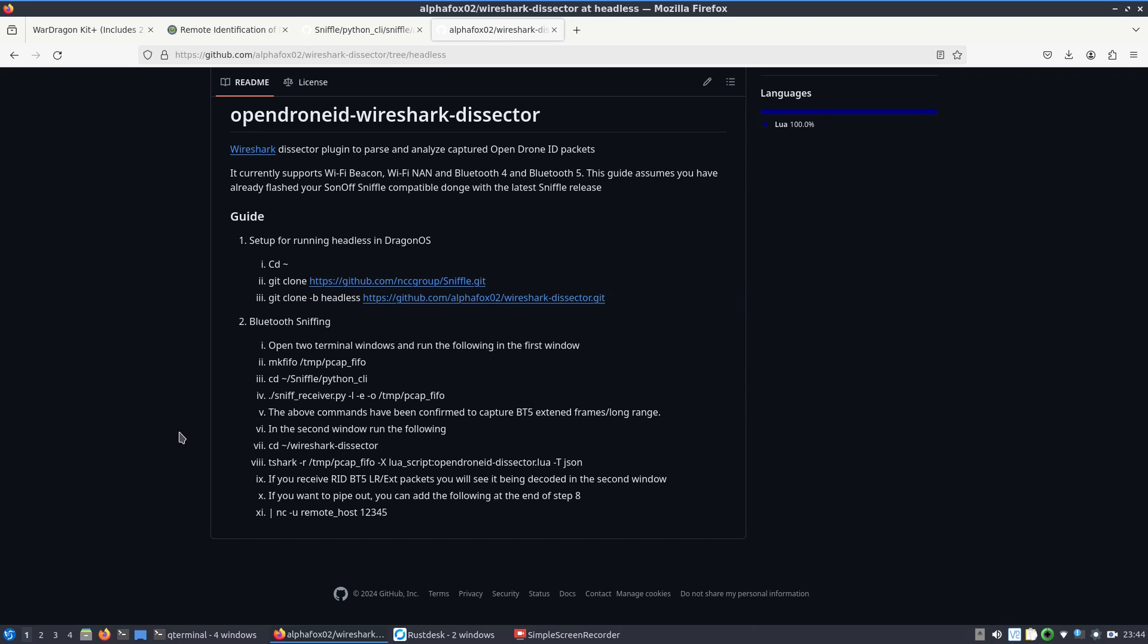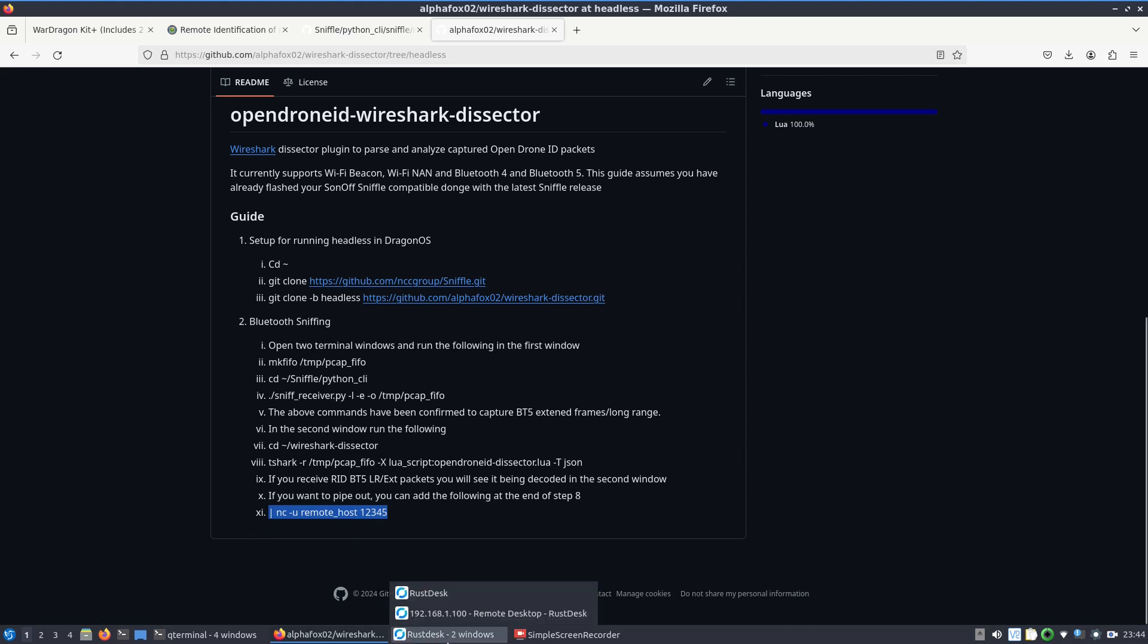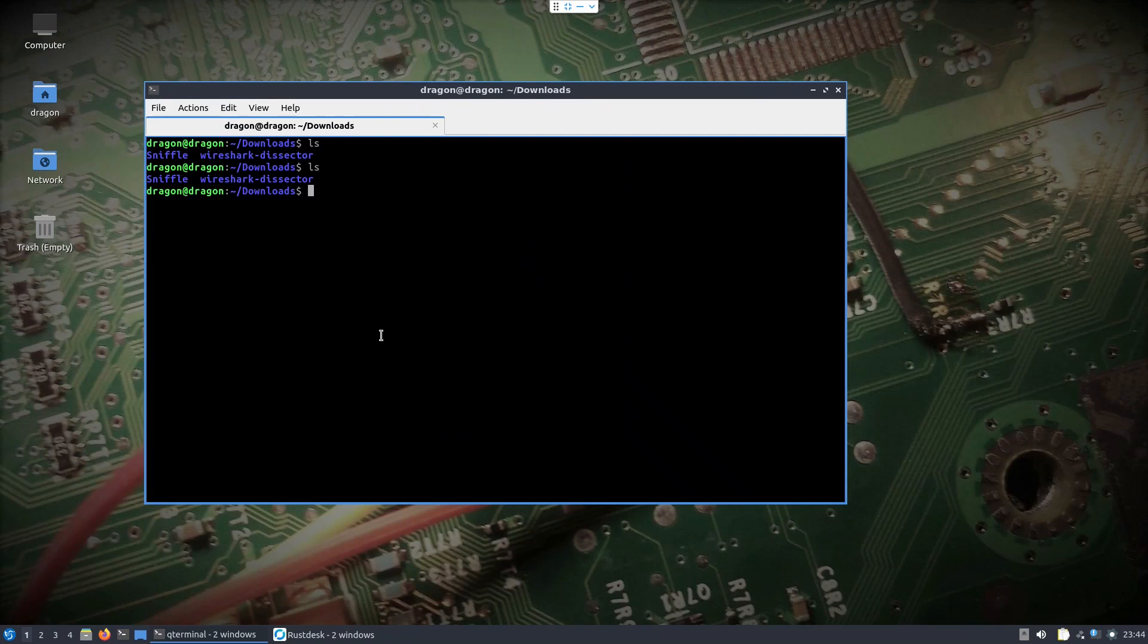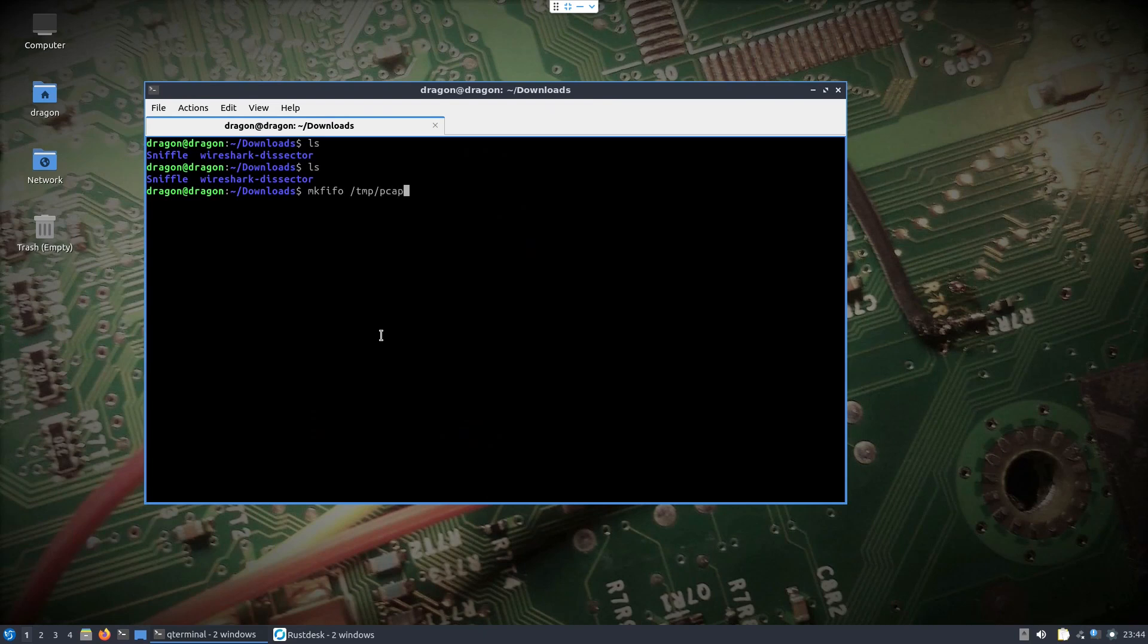We're going to make a first in first out, this mkfifo file that it talks about there. I'm just going to throw it in the temp directory and that is where we're going to send sniffle information to. And then simultaneously we'll have tshark open which is going to read that and turn it into JSON. I put a little note about how we can pipe it out to netcat to a remote host and a port once I get around to figuring out what I'm going to send it into. So we do our mkfifo temp, name it whatever you want, just remember what you do name it.